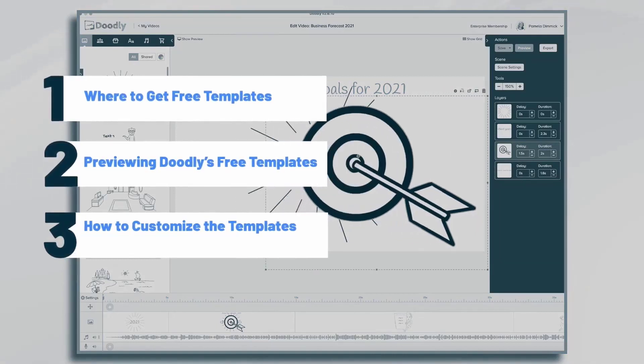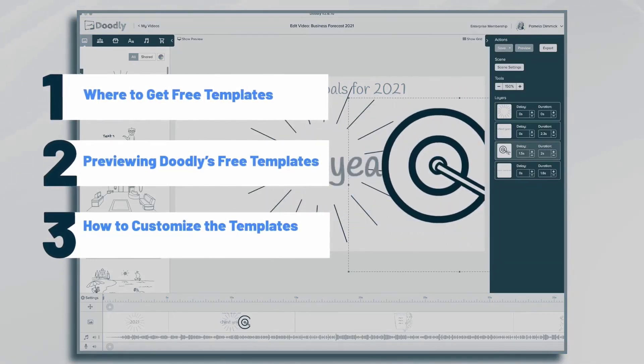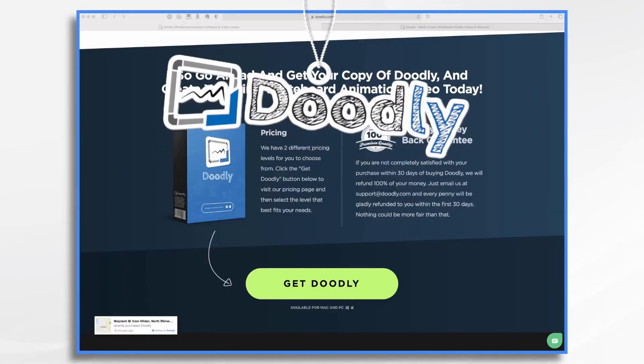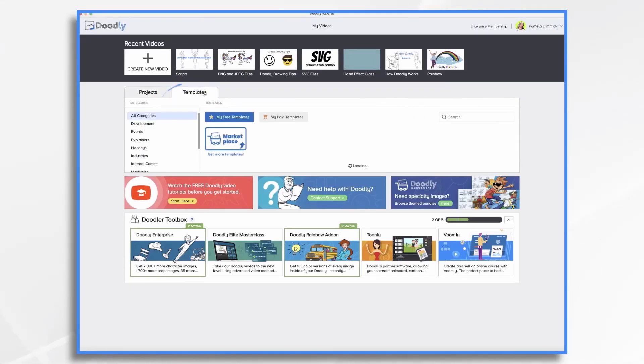In this tutorial, we're going to go over how to use free templates found in Doodly. You'll see I'm in my Projects tab right now, but there's another tab called Templates. Let's go ahead and click that.